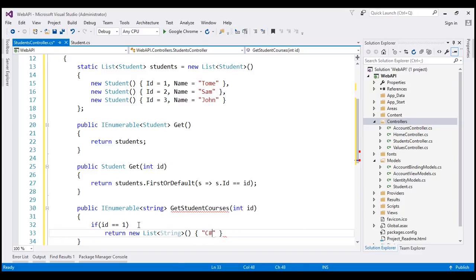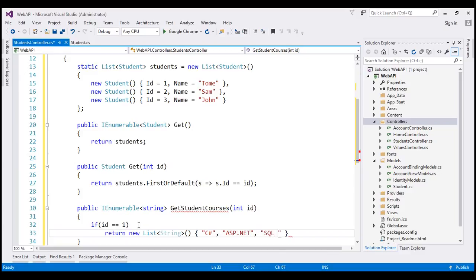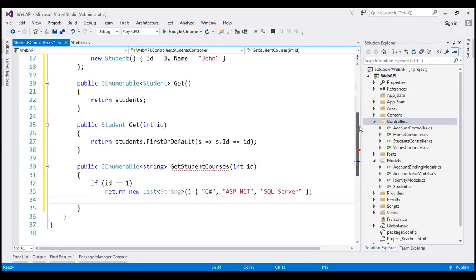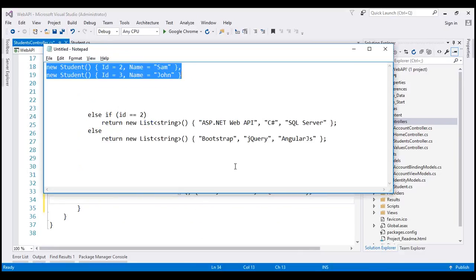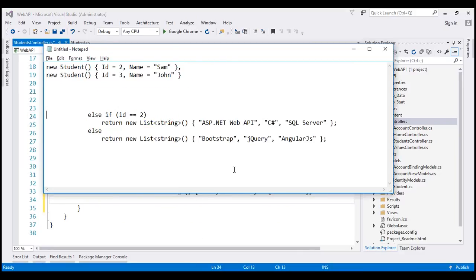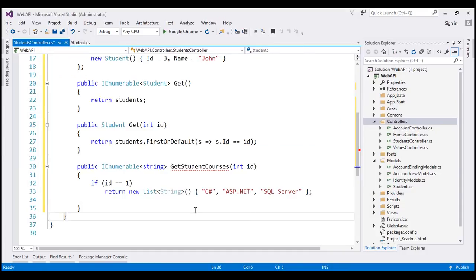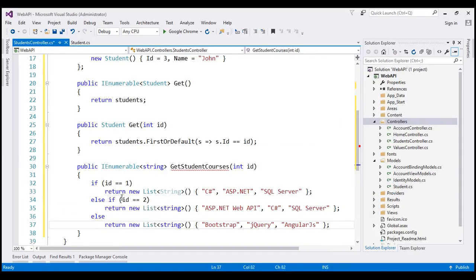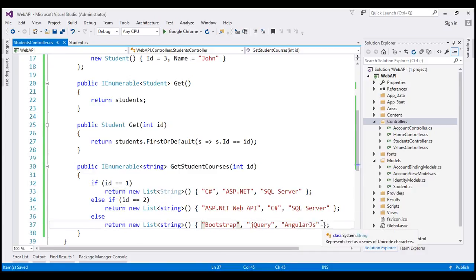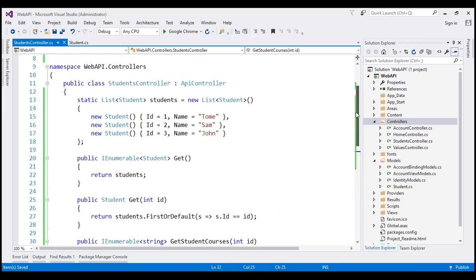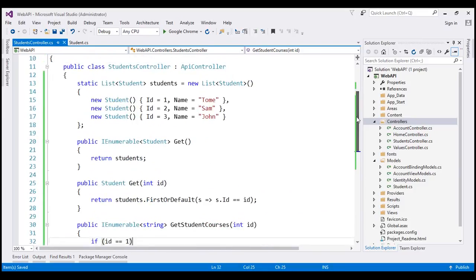...whatever ID we are passing, if that is one, then we want to return a new list of string objects and build our list of courses. Let's say student with ID one is enrolled in C#, ASP.NET, and SQL Server, and let's do the same thing for student ID two and three. In the interest of time, I've already typed the code, so let's copy and paste that right here. Student ID two is enrolled in these courses and student ID three is enrolled in these courses.